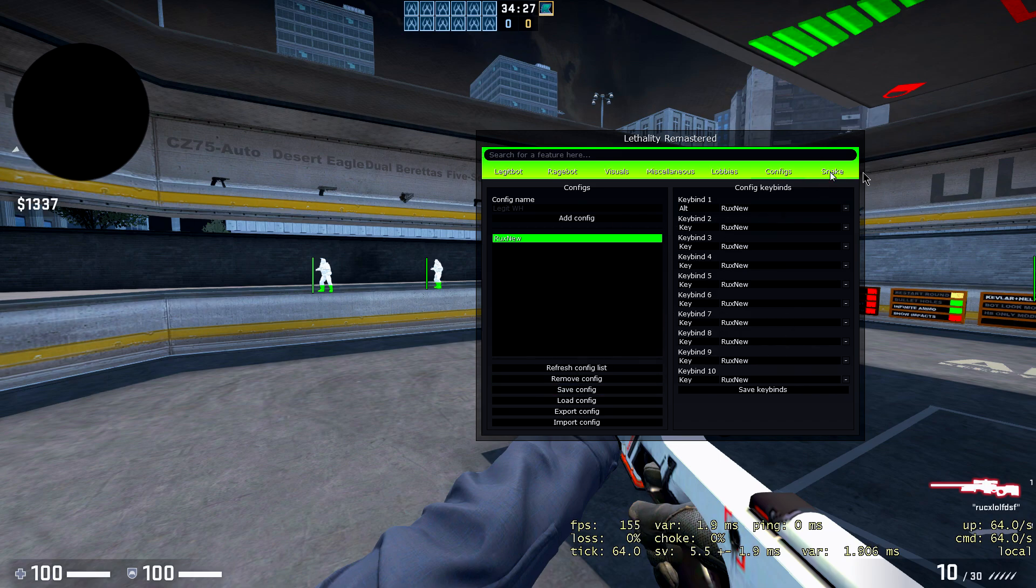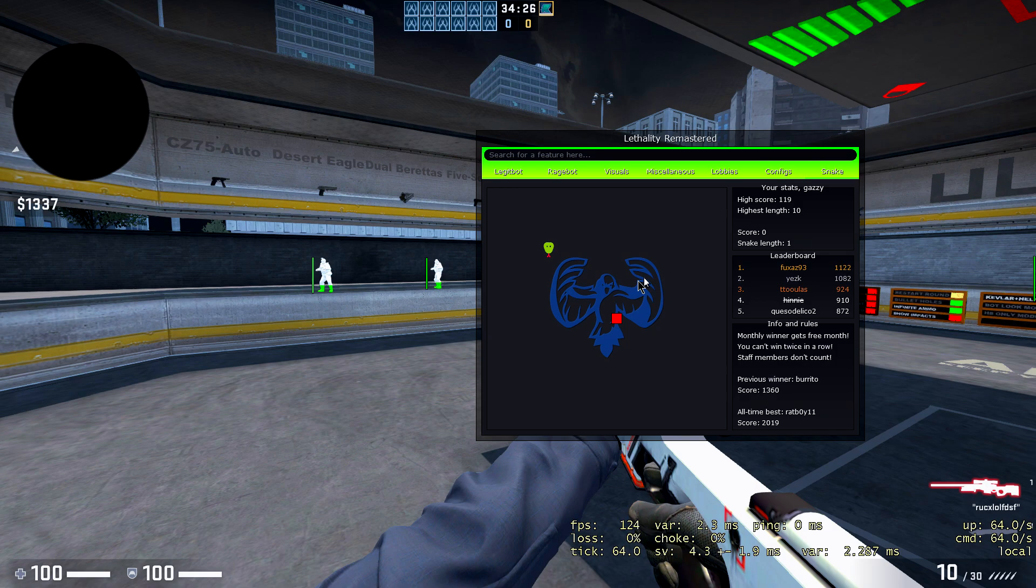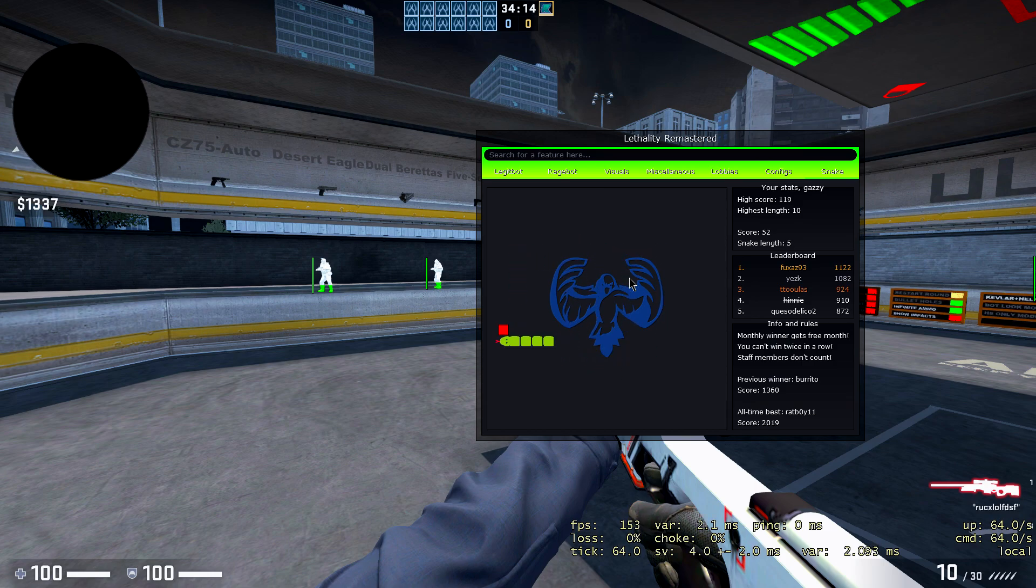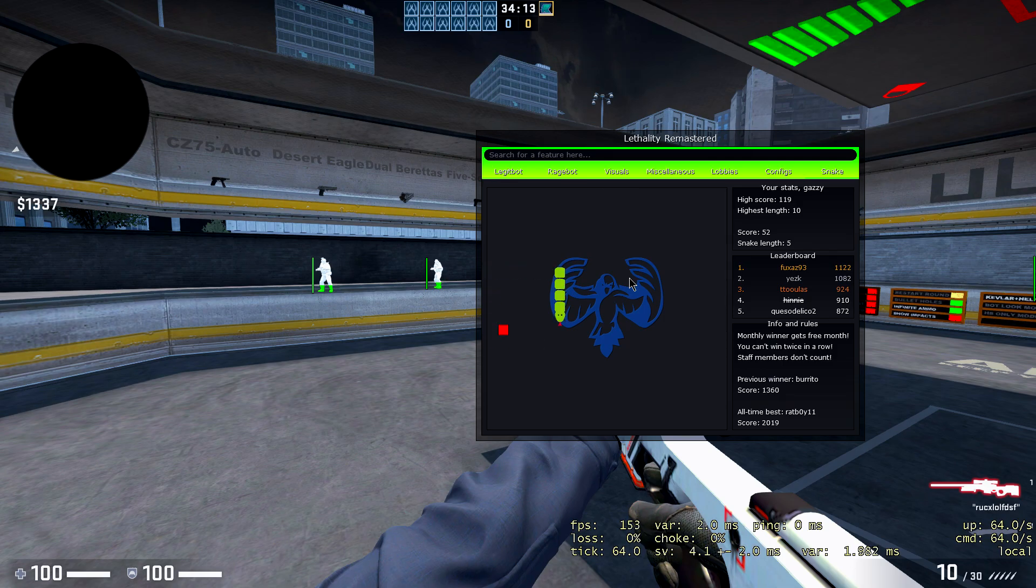And now we got the snake game. Basically this is pretty cool. You have your snake game if you want to play. I don't know, if you just died in CS:GO and you have nothing to do, you can go ahead and just play this in-game. Boy, this is pretty cool. As you can see, I'm failing terribly, but yeah, fuck that.